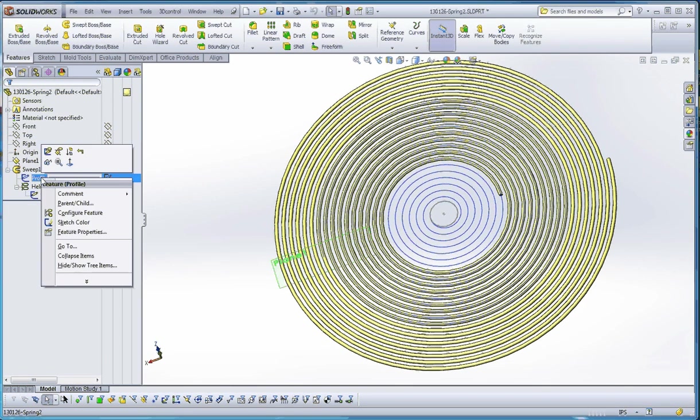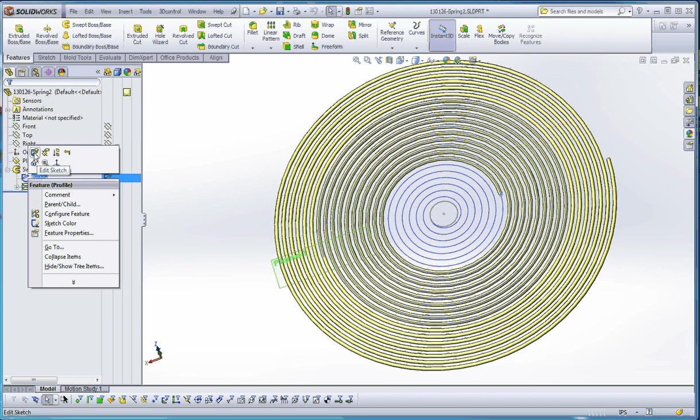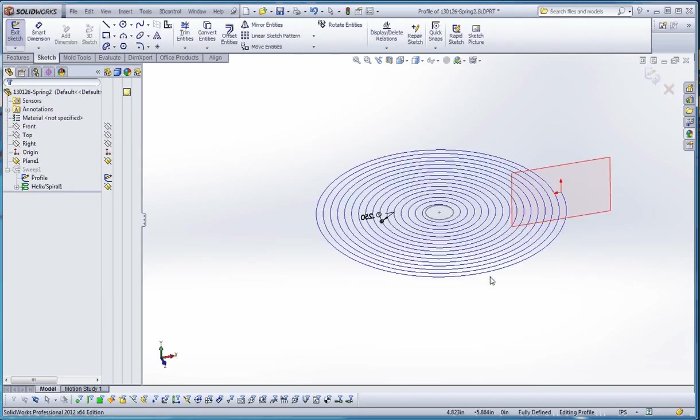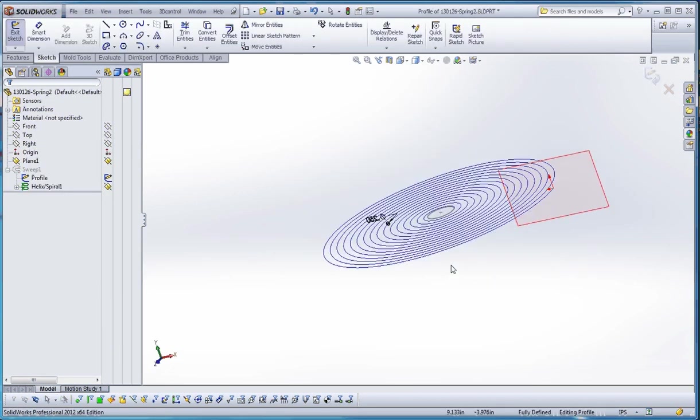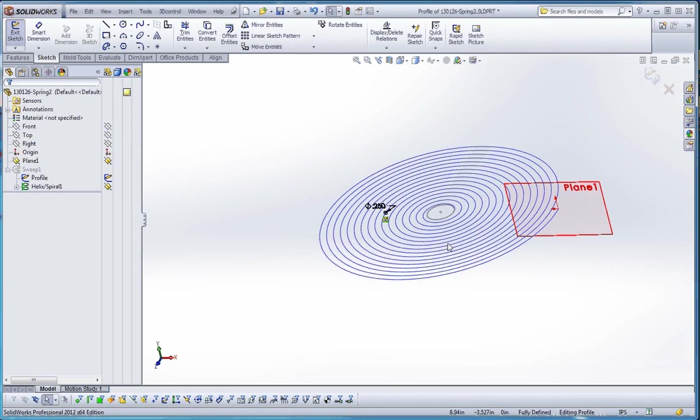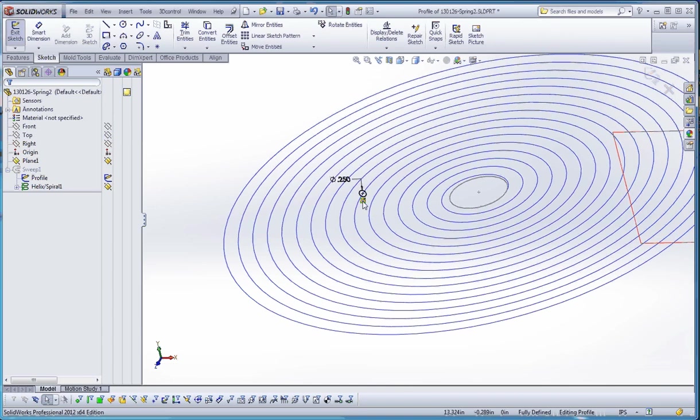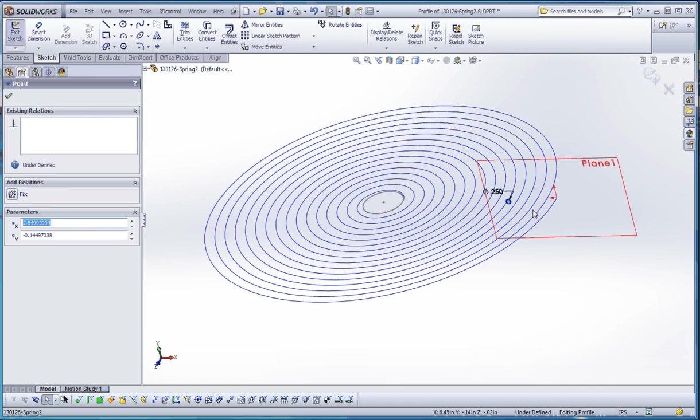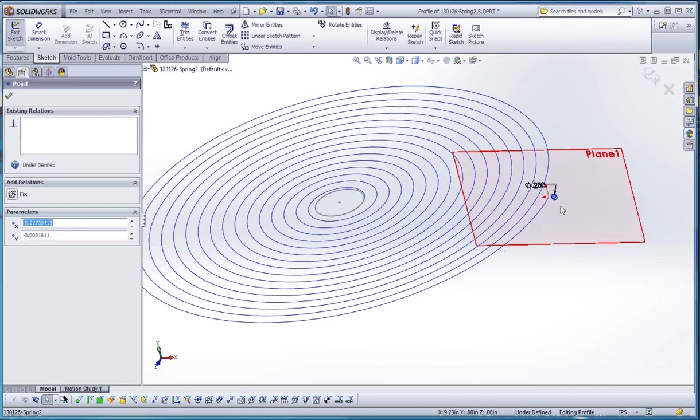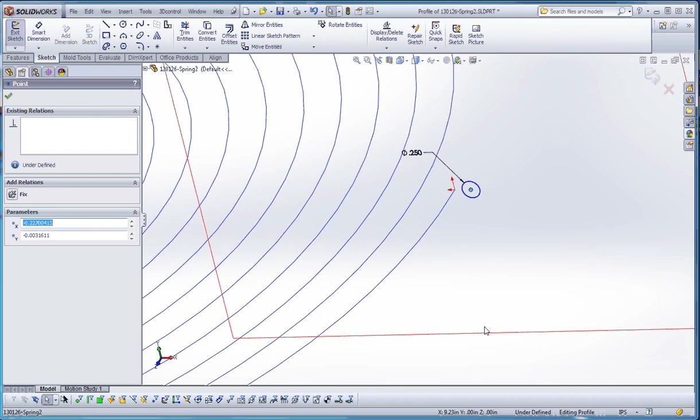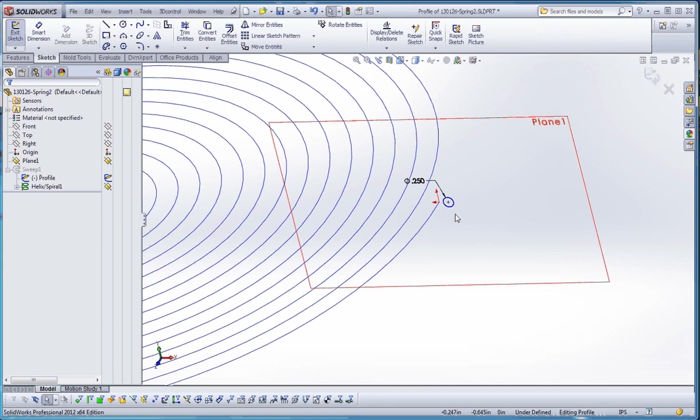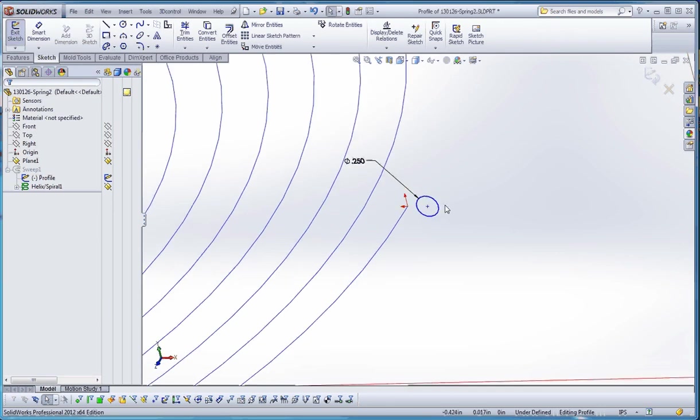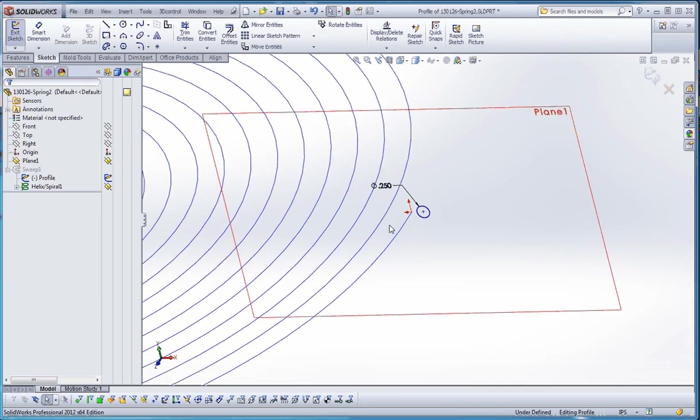What we want to do is we want to go into the profile, right-click on it, and change some parameters here. The only thing that's really defining this thing is this pierce relationship, but as you know, this plane is intersecting the helix or the spiral here in a number of different locations, and it's kind of arbitrary sometimes which location or which intersection line that SolidWorks is going to choose in order to make that pierce relationship.